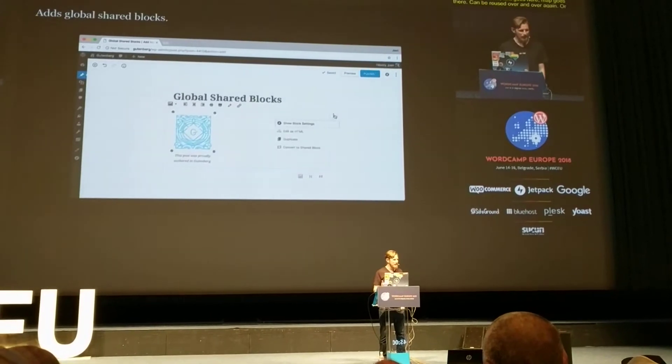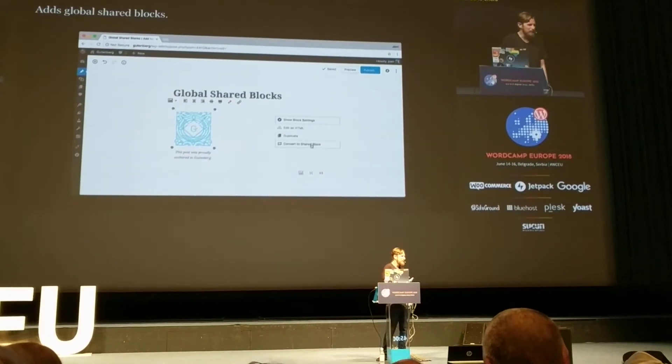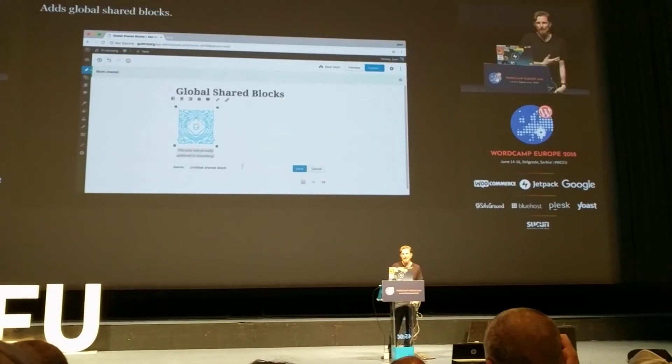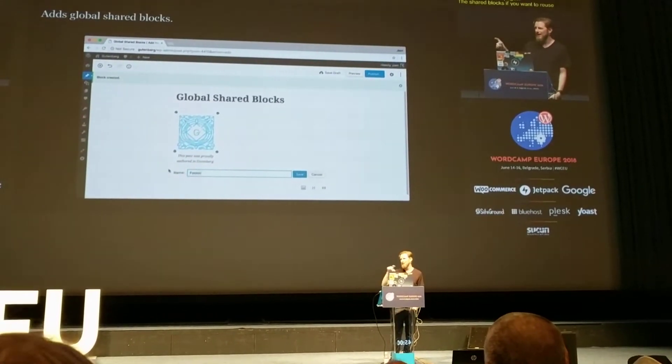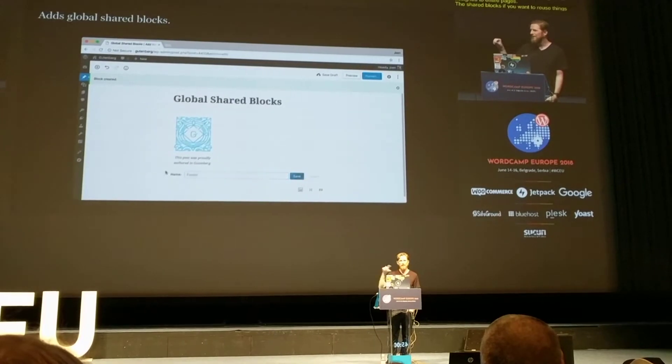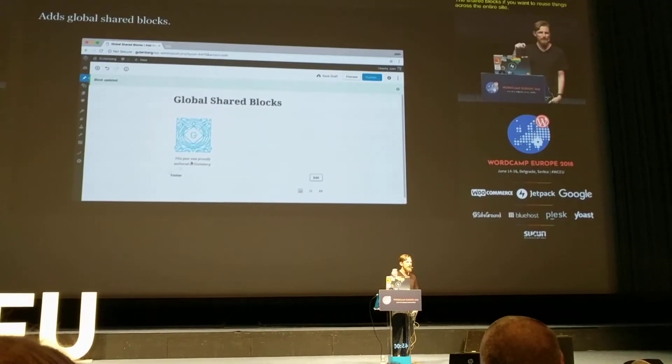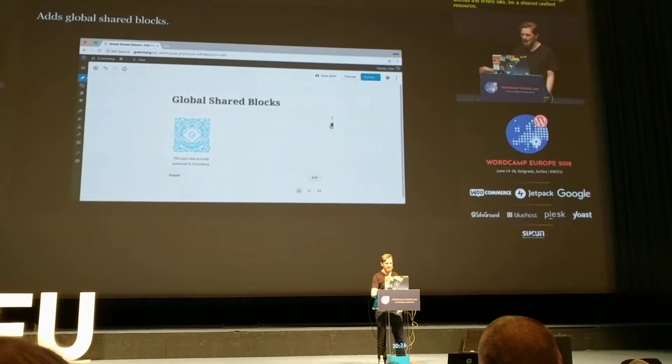There are shared blocks, so if you want to reuse things across the entire site, that can be a shared, unified resource — so when you edit it once, it shows up everywhere.